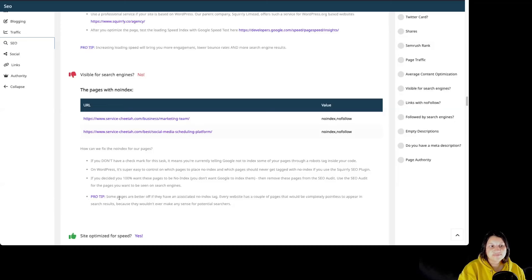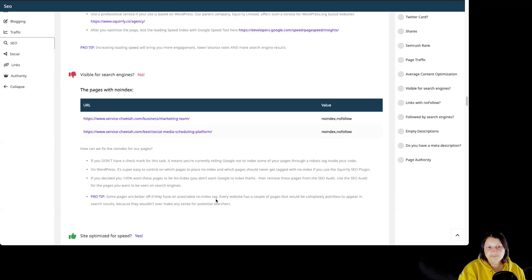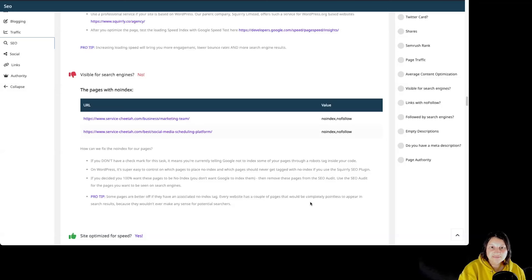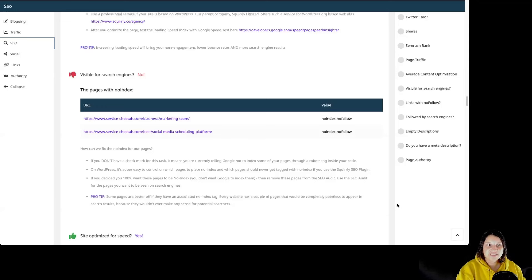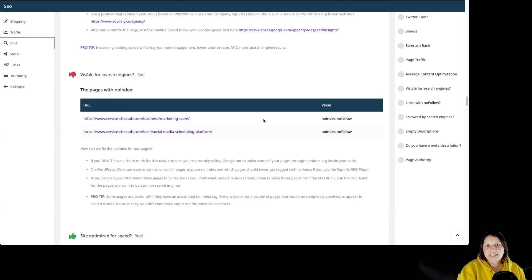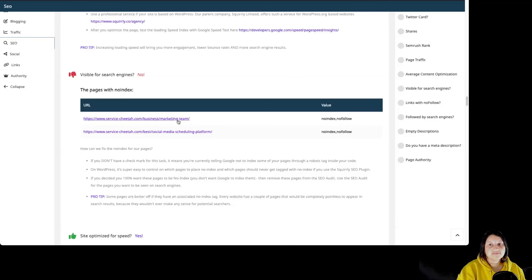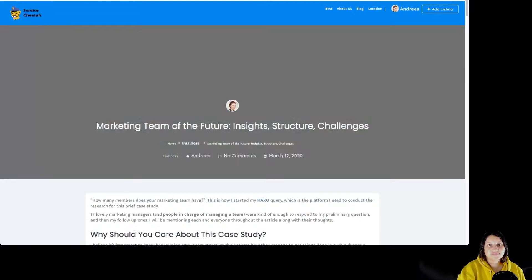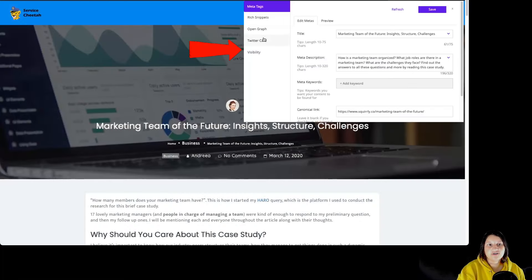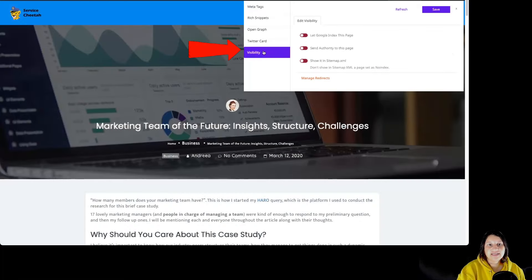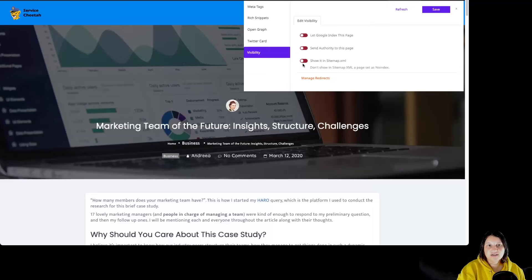As a pro tip, some pages are better off if they have an associated Noindex tag. Every website has a couple of pages that will be completely pointless to appear in search results, because they wouldn't ever make any sense for potential searchers. So how can we fix this Noindex tag inside Squarrely SEO? If we want to keep those pages and if we want to try to rank them, we can click on the page and then over here to Custom SEO, to Visibility, we can check the Let Google index this page.